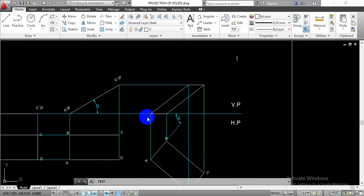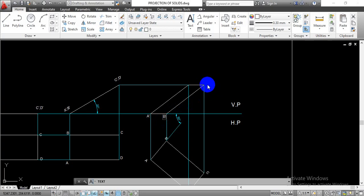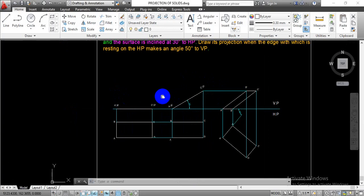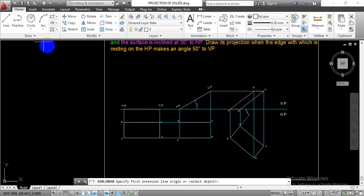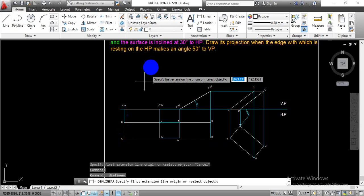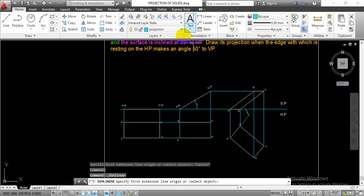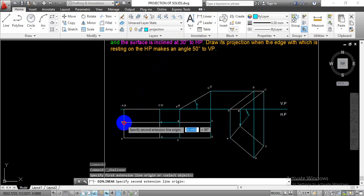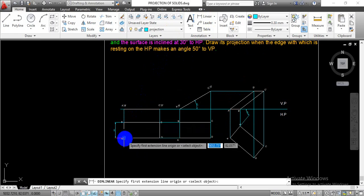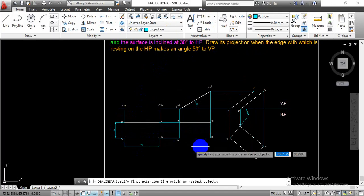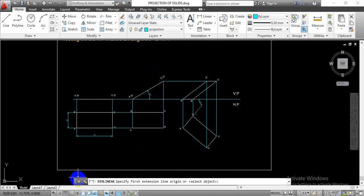This is going to be point A', this is going to be point B', at the intersection this will be point C', and again point D'. Once done with this nomenclature, provide the dimensions using the linear dimension with the projection layer — this is 30mm and this is 70mm as per the given condition. This is the final solution for this given problem statement. Thank you.